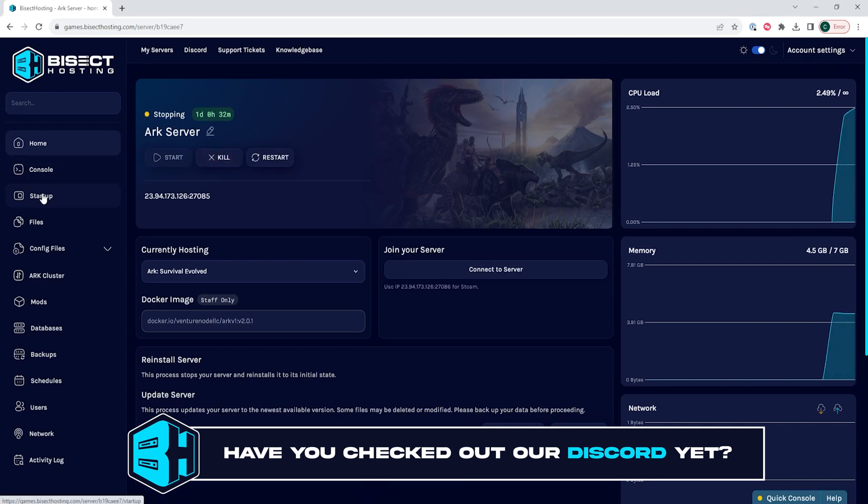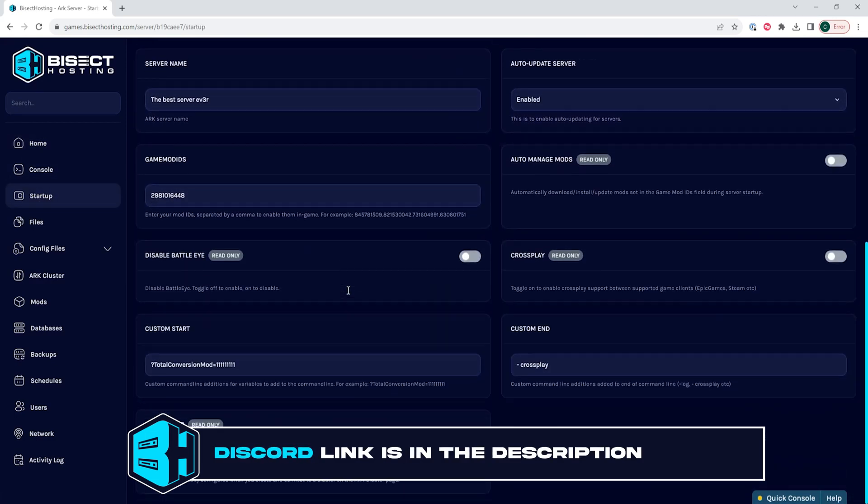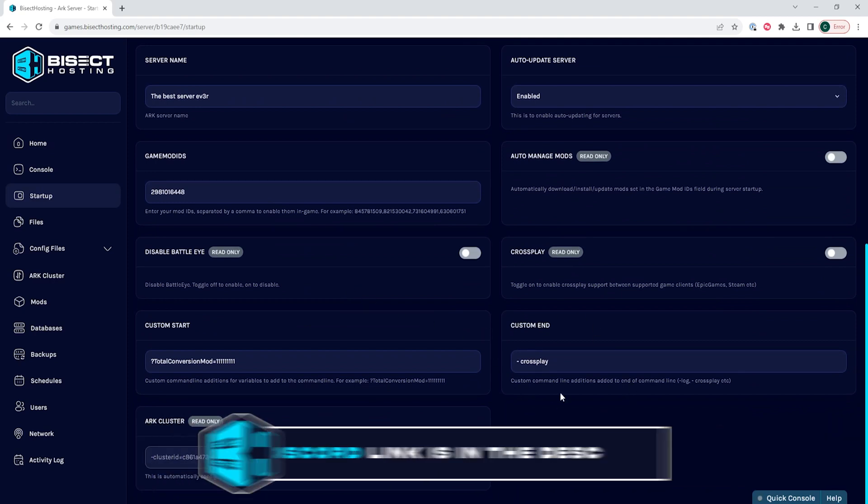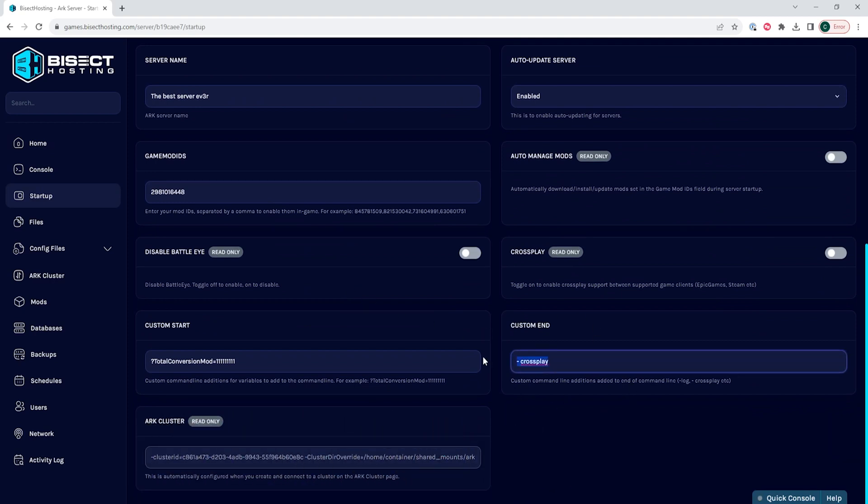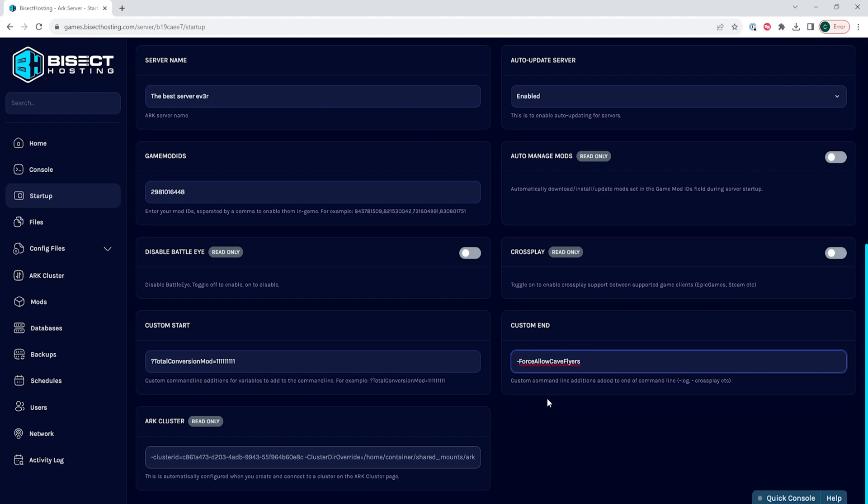We will then go to the startup tab and where it says custom end, we're going to type in the following: dash force allow cave flyers. I will also have this in the description so you can easily copy and paste this.